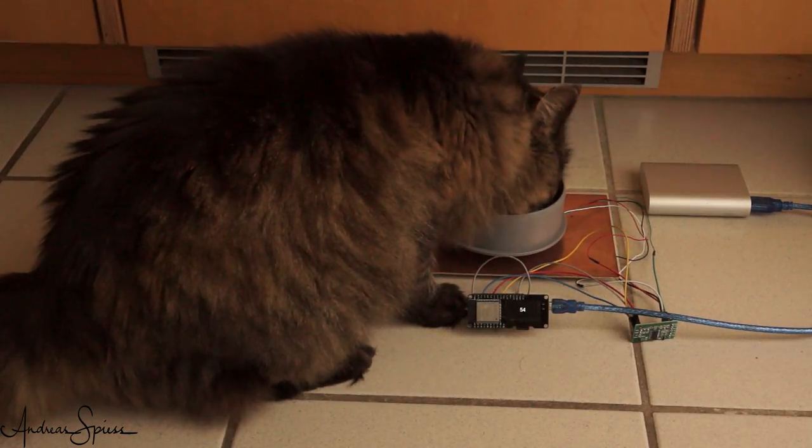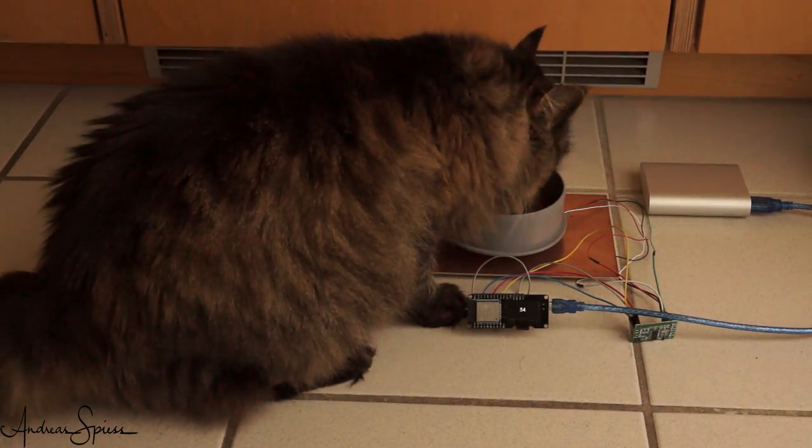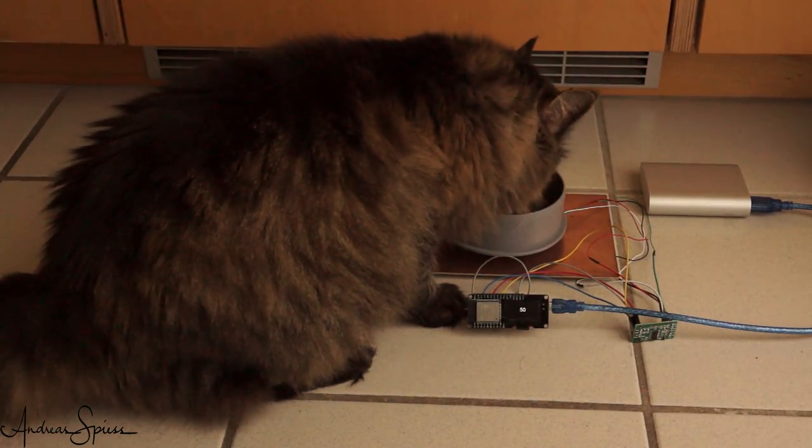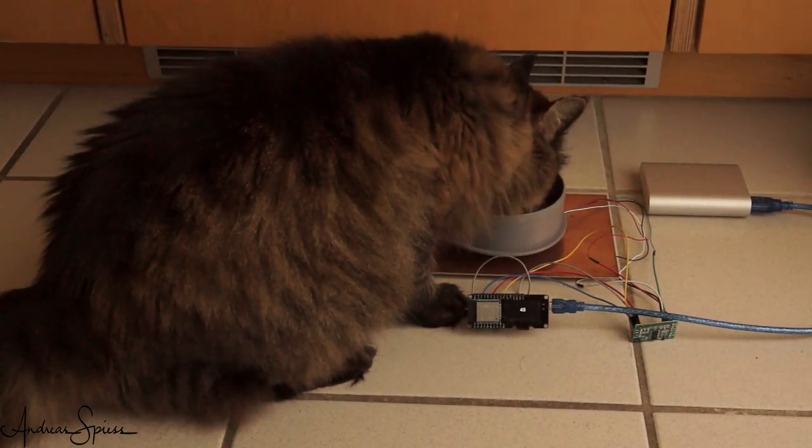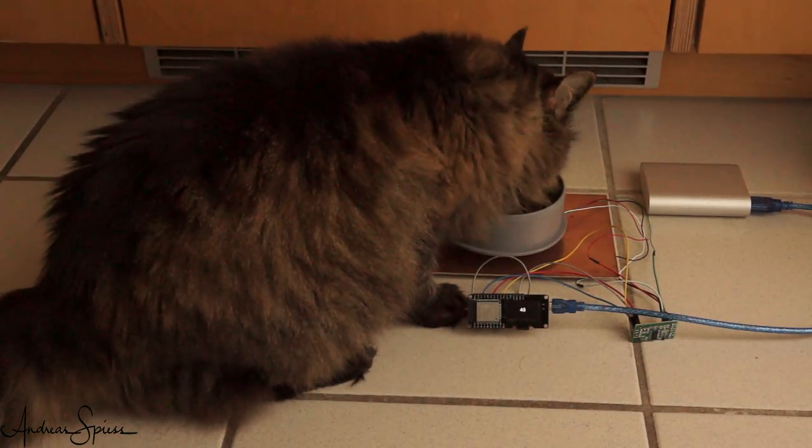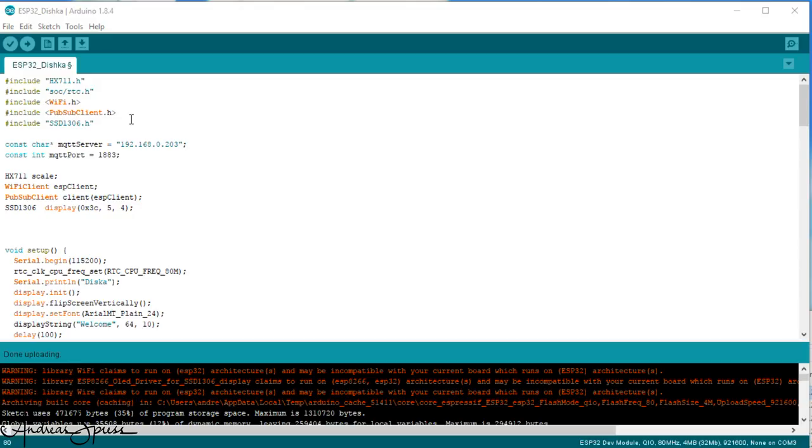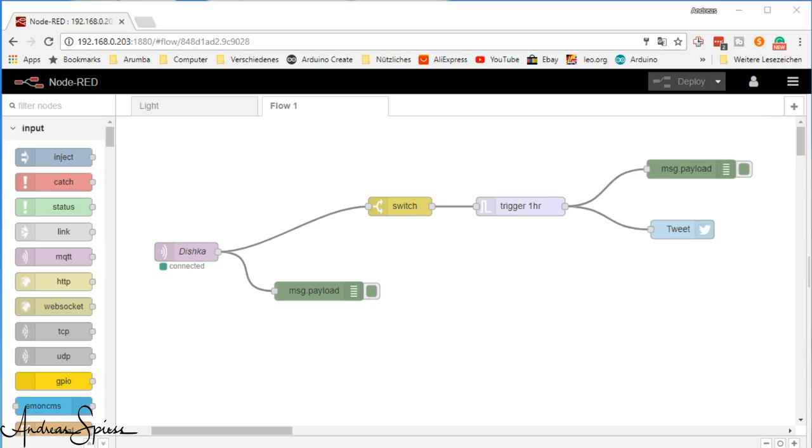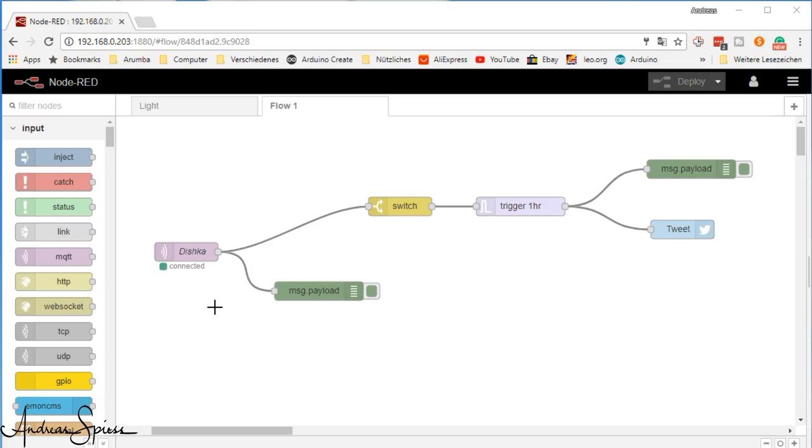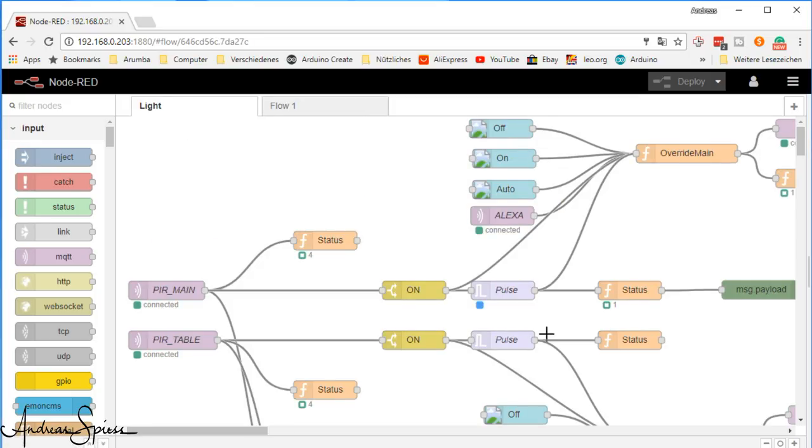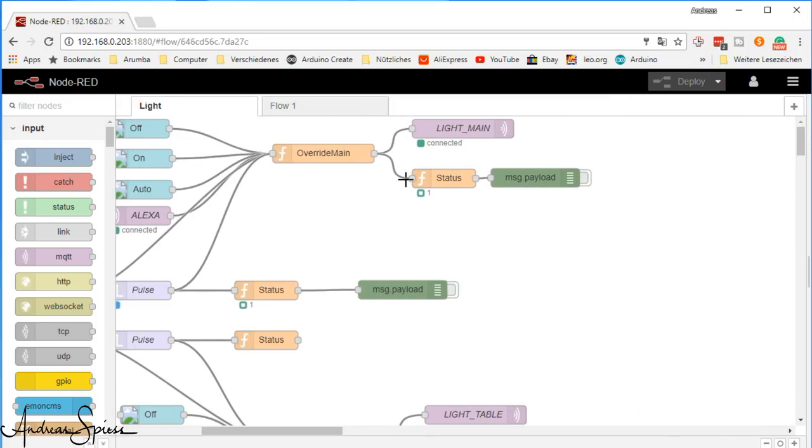The next step is now to connect our ESP32 to the Wi-Fi network, and to add the PubSub MQTT library, which works also with the ESP32. And because I already have a Raspberry Pi Zero running Mosquitto and Node-RED, I easily can connect my new cat bowl with this system. If you do not know how to set up a Raspi for this purpose, you can watch video number 126. Because my bench light is also connected to my MQTT broker, I could now switch my work light off for a moment if Dishka emptied her bowl.